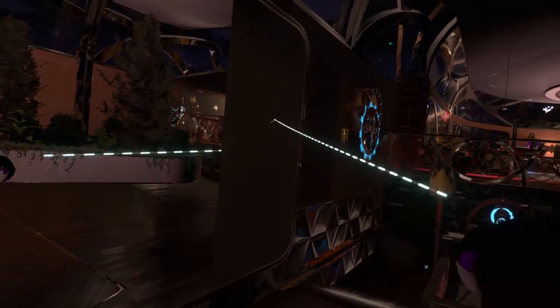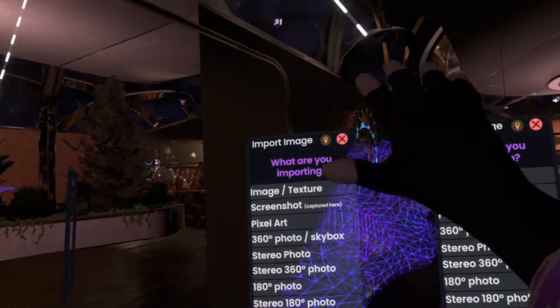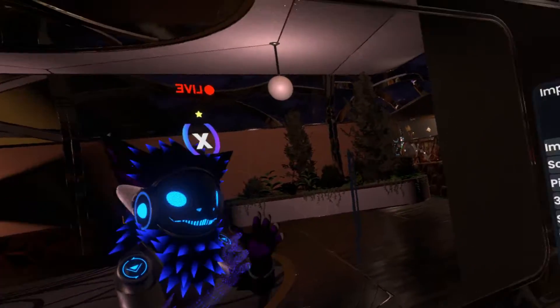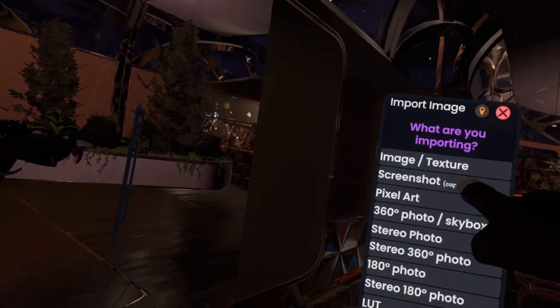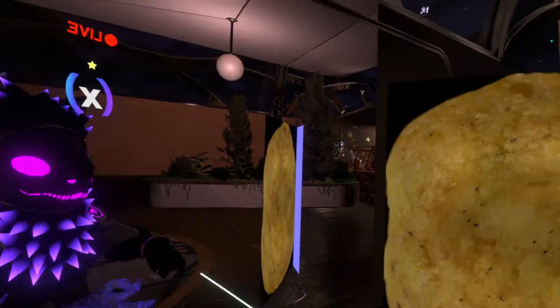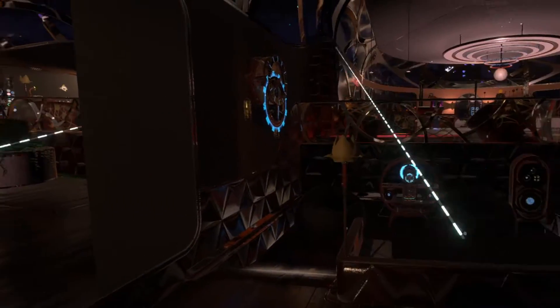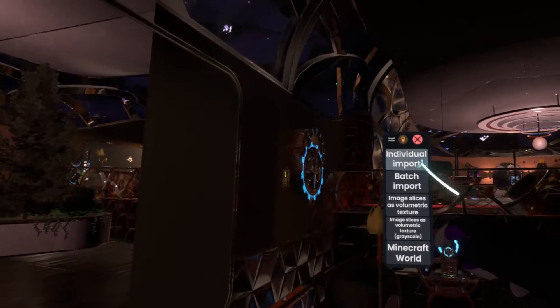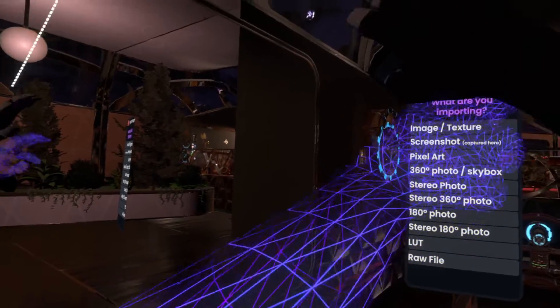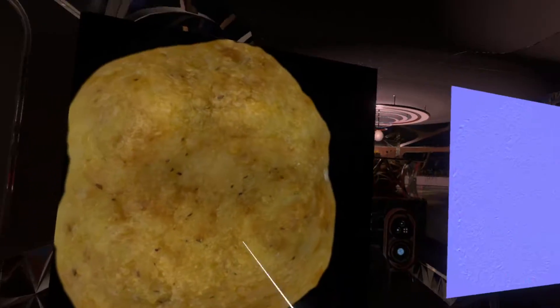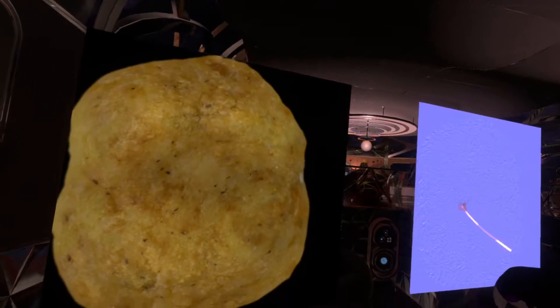Individual Import will open multiple import dialogs, and for each separate texture you'll decide whether it's an Image Texture or Pixel Art. However, if you press Batch Import, there'll be just one import dialog — you select Image Texture and it'll import both of them.